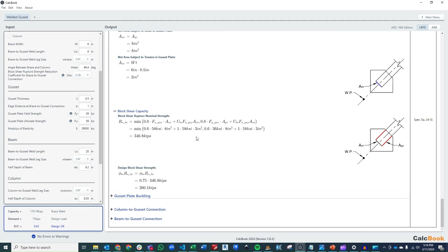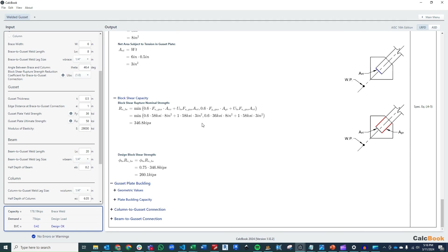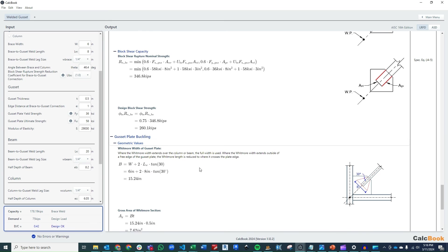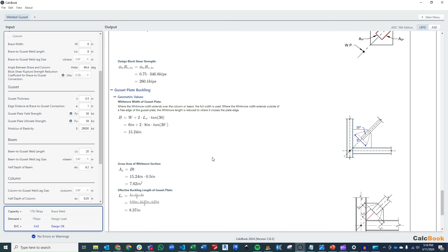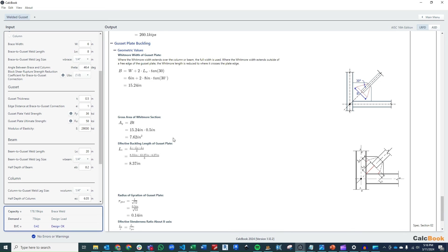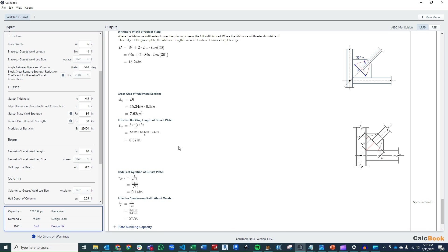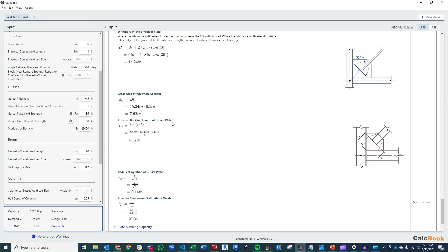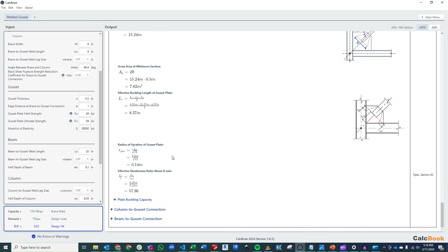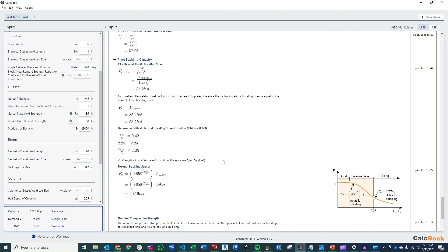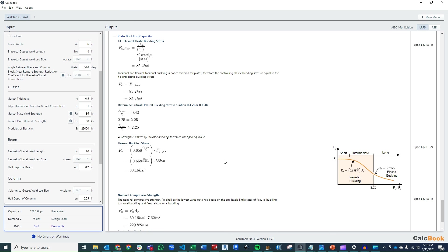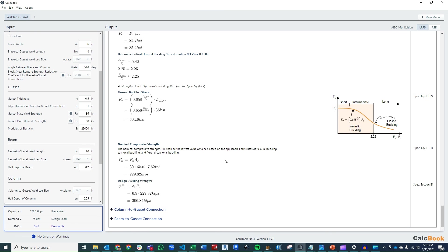And then we're going to do the same thing for buckling, and compression because we selected to do both positive and negative. So we're going to determine what our Whitmore width is based on the dimensions and geometry that we have, figure out what our gross area is. We're going to figure out what our three distances are from each point of the Whitmore width, so the center and then each end. And then we can calculate what the effective buckling length is based on that average. Calculate our radius of gyration of the gusset plate, our effective slenderness ratio, and then the buckling capacity of the plate.